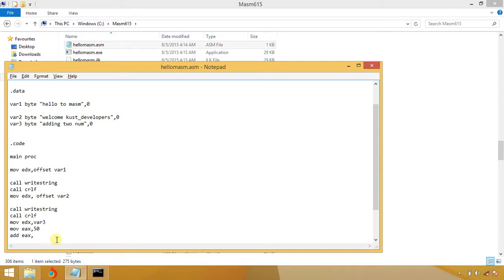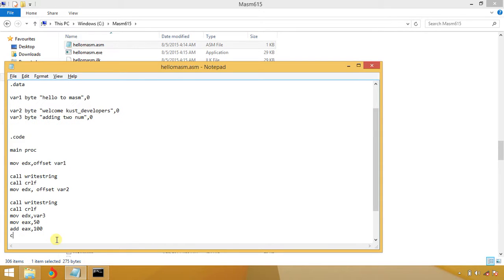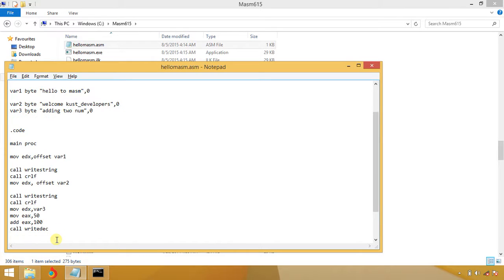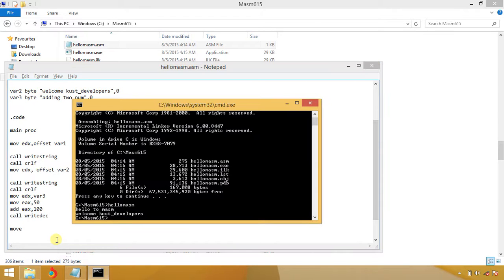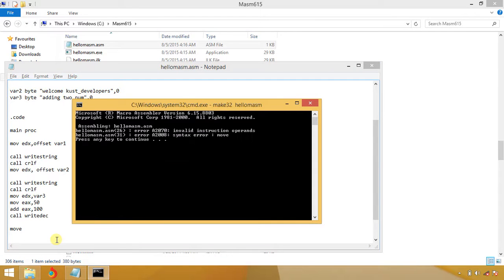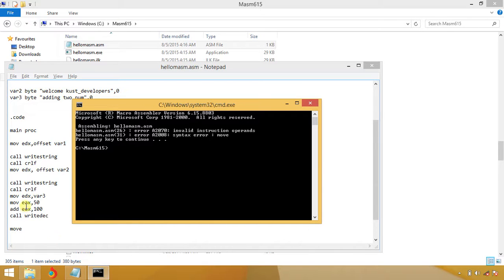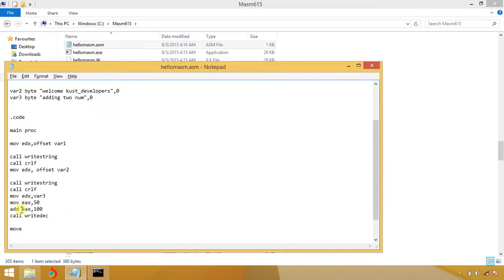I'm going to call WriteDec. I'm going to run again, make32. This is invalid syntax expression. Sorry for that, you don't need to mention move.